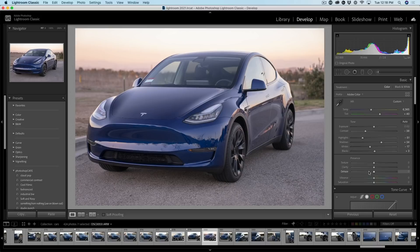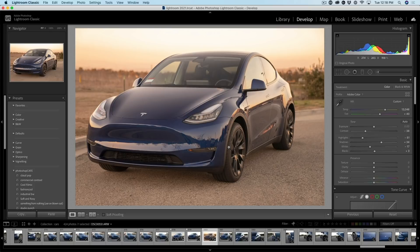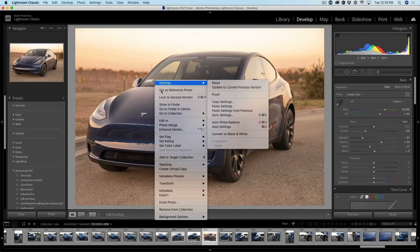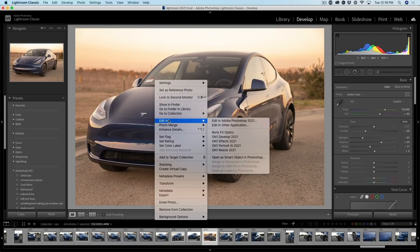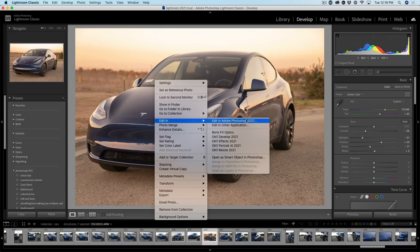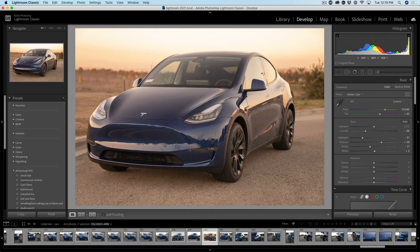Let me demonstrate. So I changed something just so we can see. So I'm going to warm this up a little bit. Okay, so let's do this again. We're going to right click. We're going to choose edit in Photoshop. Nope, we're going to do smart object.